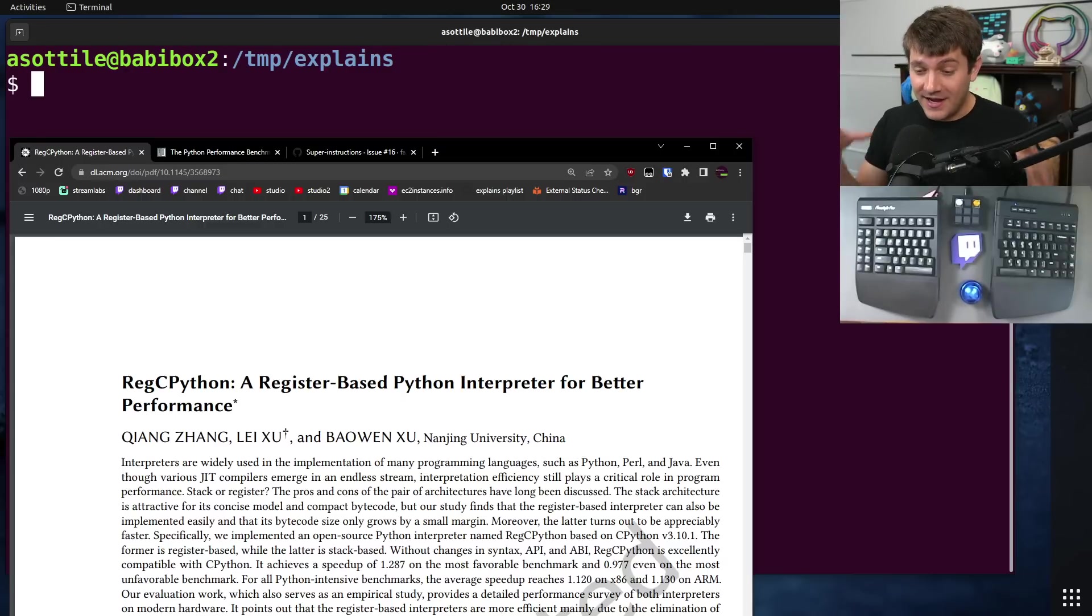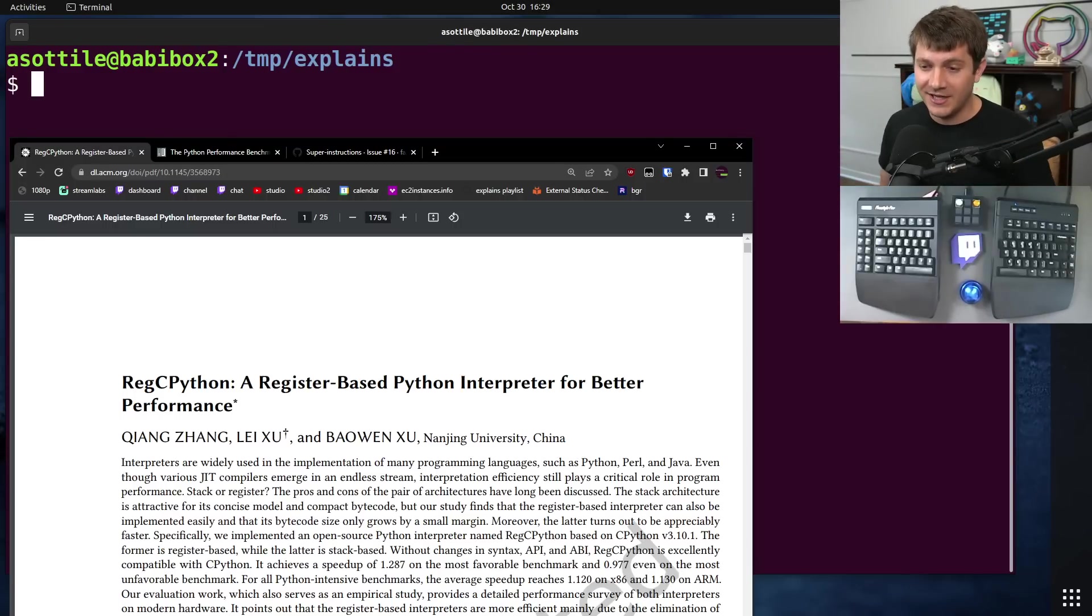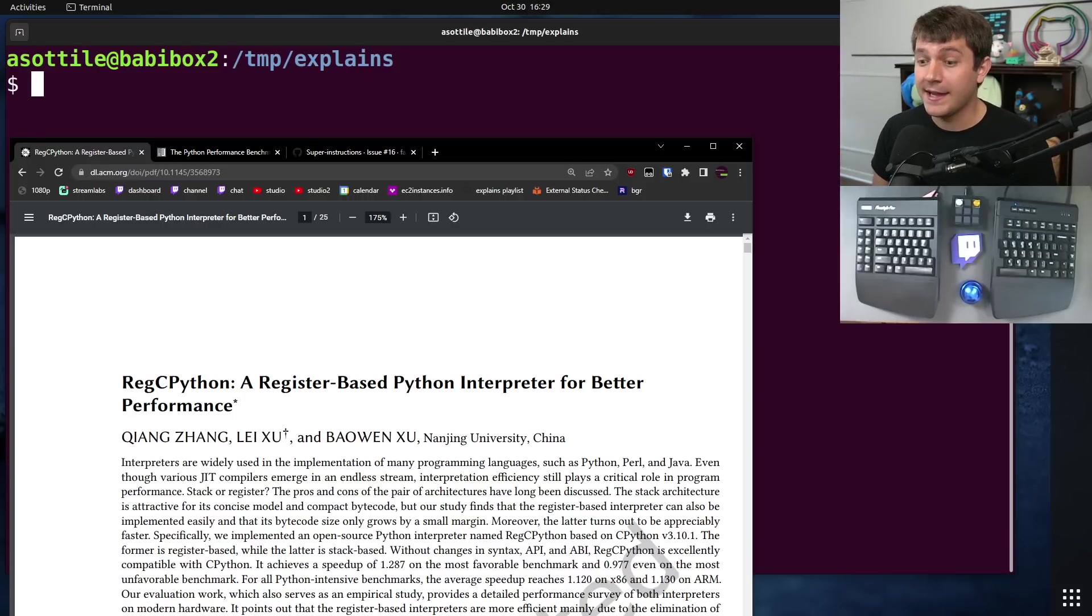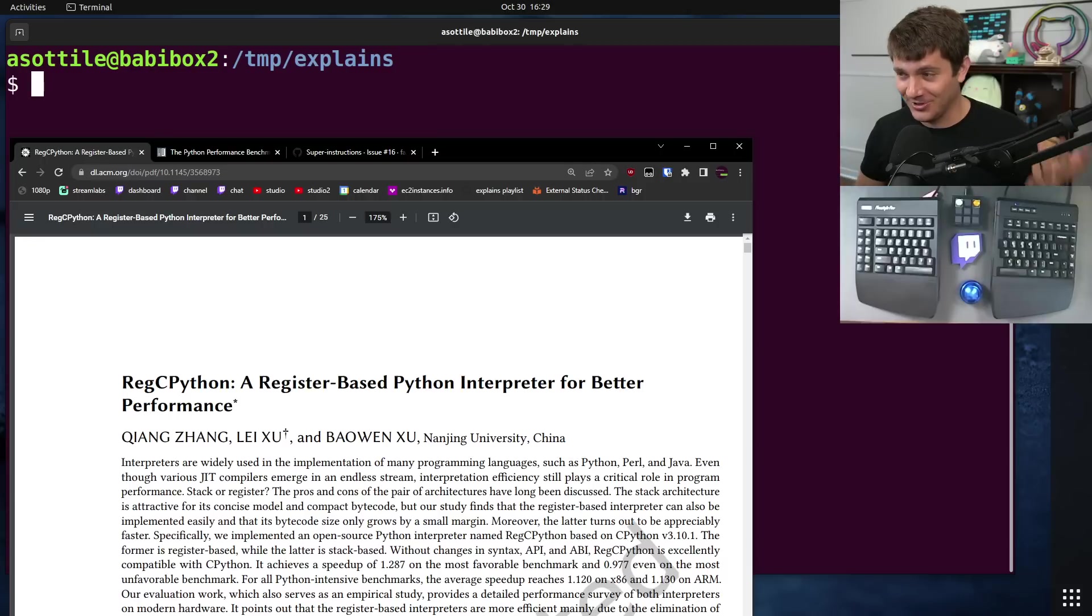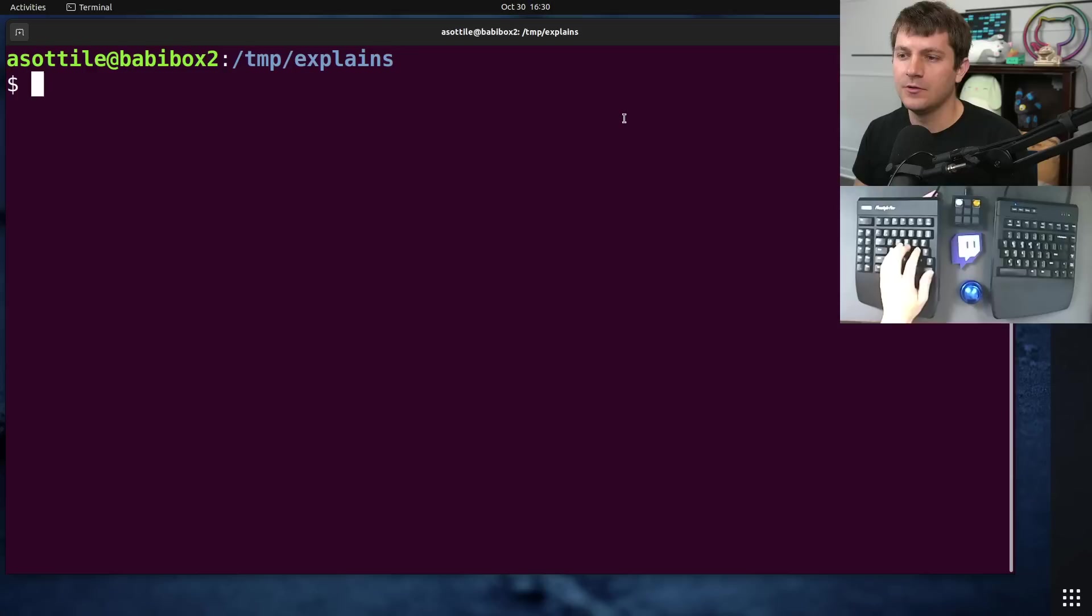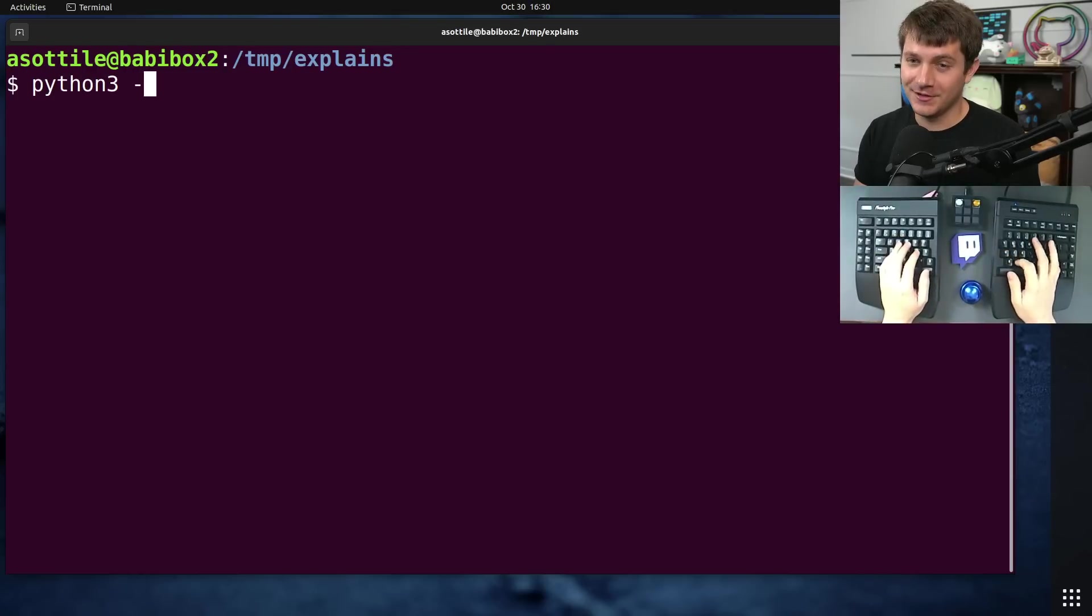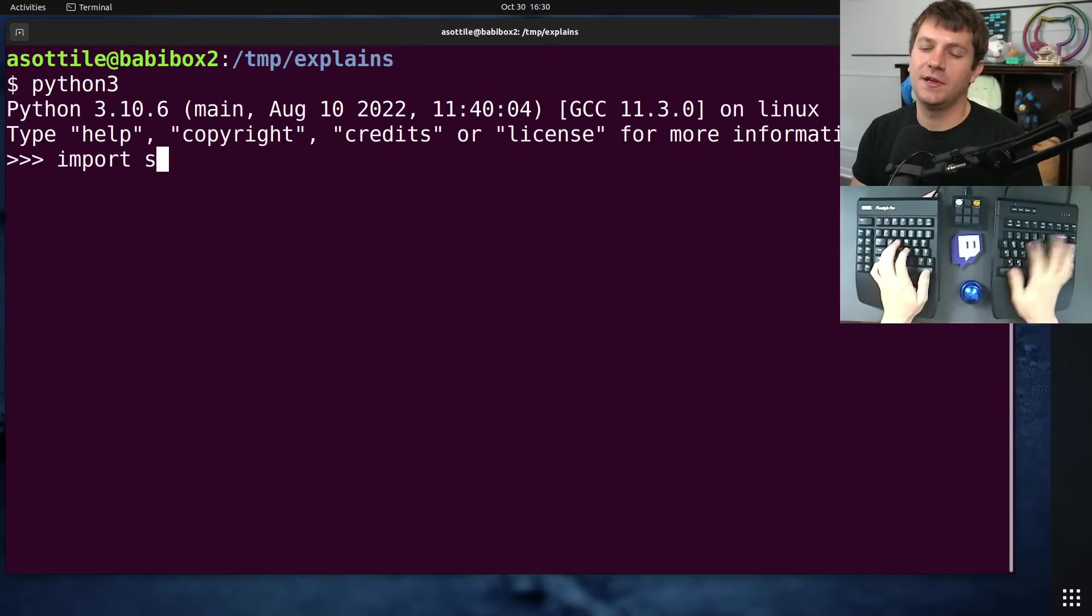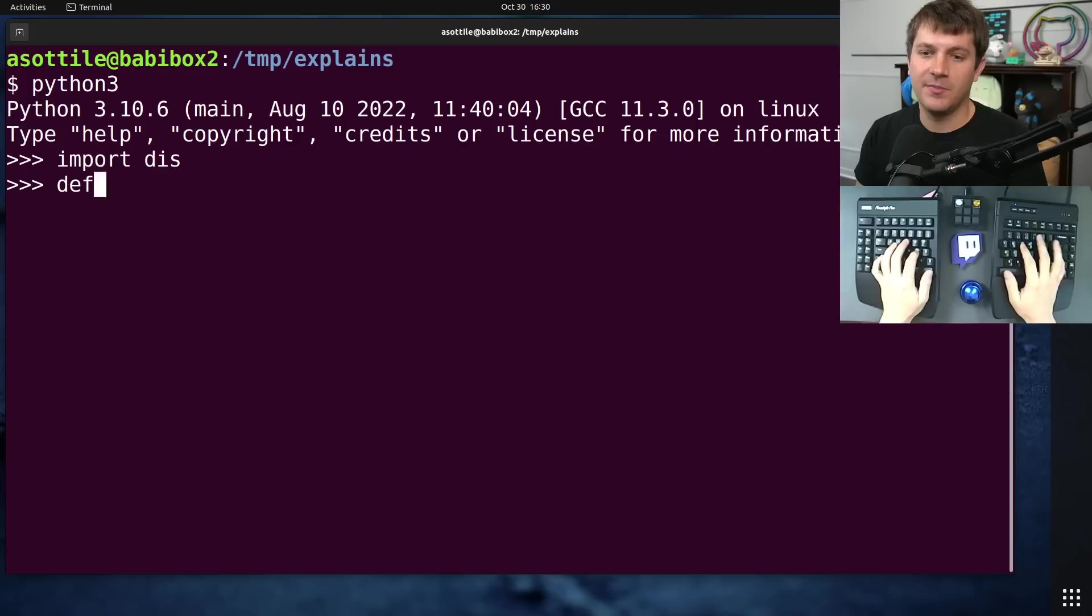Basically, what the researchers did is they took Python, which is currently a stack-based virtual machine. I'll talk about that in a little bit. I've also done a video on it. I'll link that as well in the description. They took Python, which is a classically stack-based virtual machine, and re-implemented it as a register-based virtual machine. And that led to that significant speedup, which is pretty surprising.